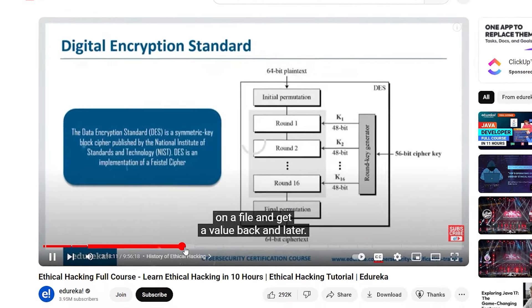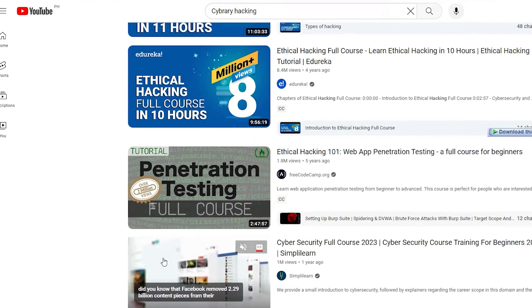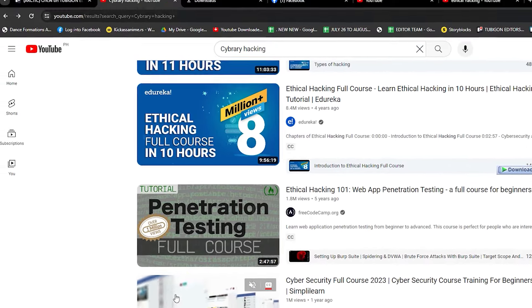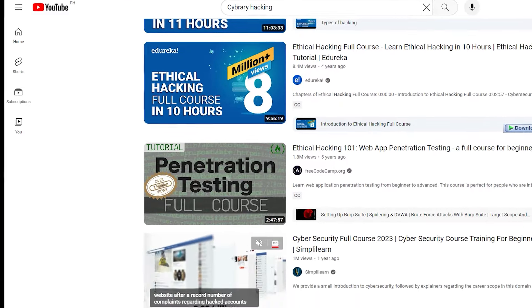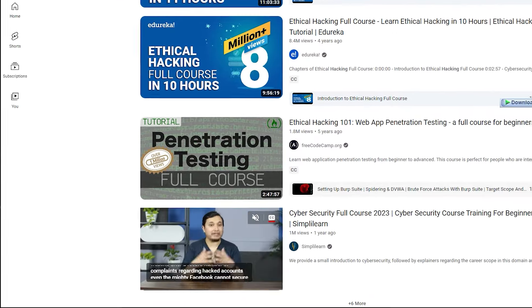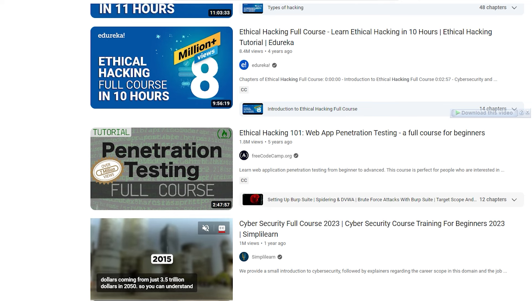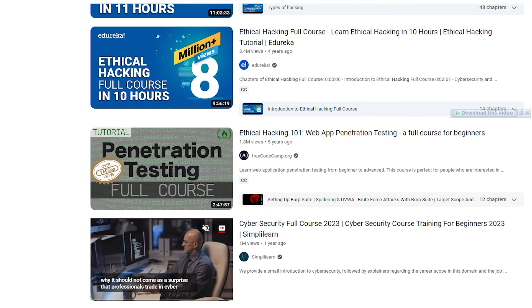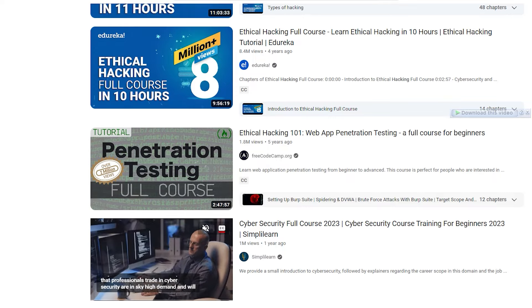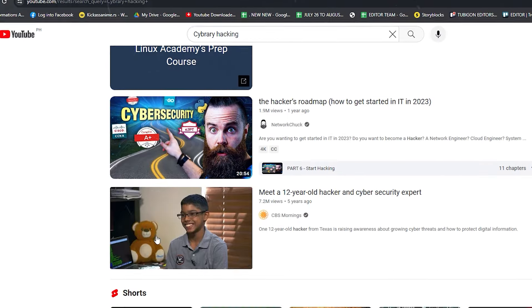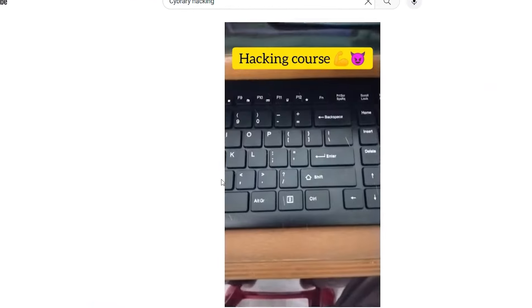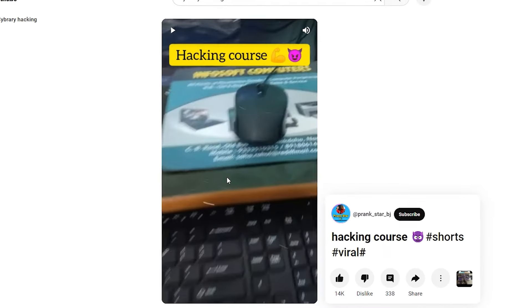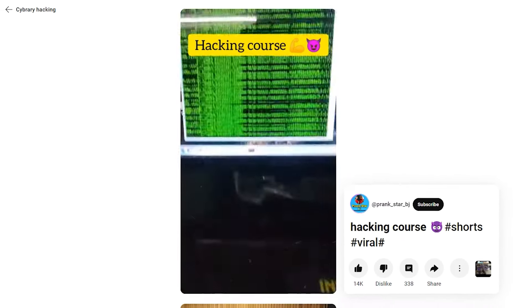Structured learning. Some channels offer comprehensive playlists that guide you through a structured curriculum, similar to a traditional course. While YouTube might not replace a formal education, it can be a valuable supplement for anyone interested in learning ethical hacking. By carefully selecting channels and content, you can gain valuable knowledge and skills from some of the best minds in cybersecurity.